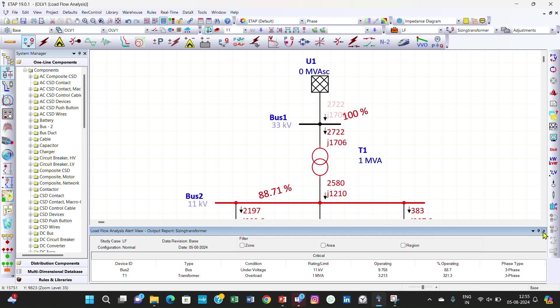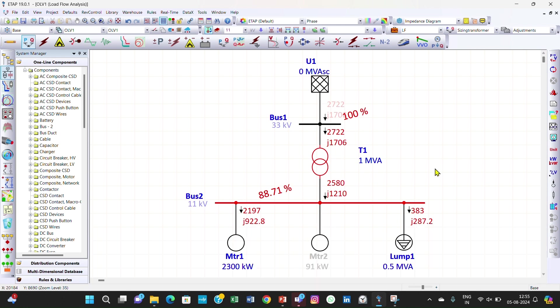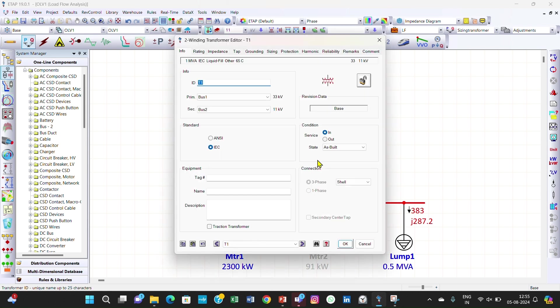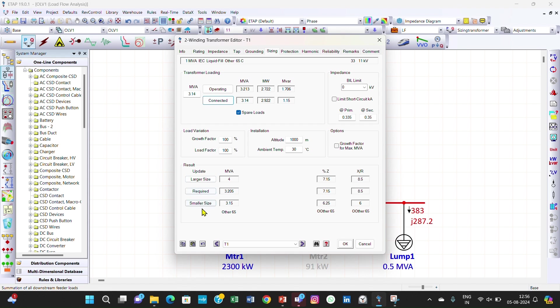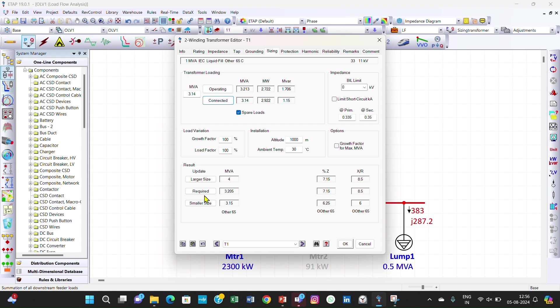Now we have to perform the transformer sizing. Double click on the transformer and go to the sizing page. Here there are two options: one is operating and another is connected. We can go for connected and you will see we got the results. This is the larger size of the transformer which it recommends and this is the required size and this is the smaller size.